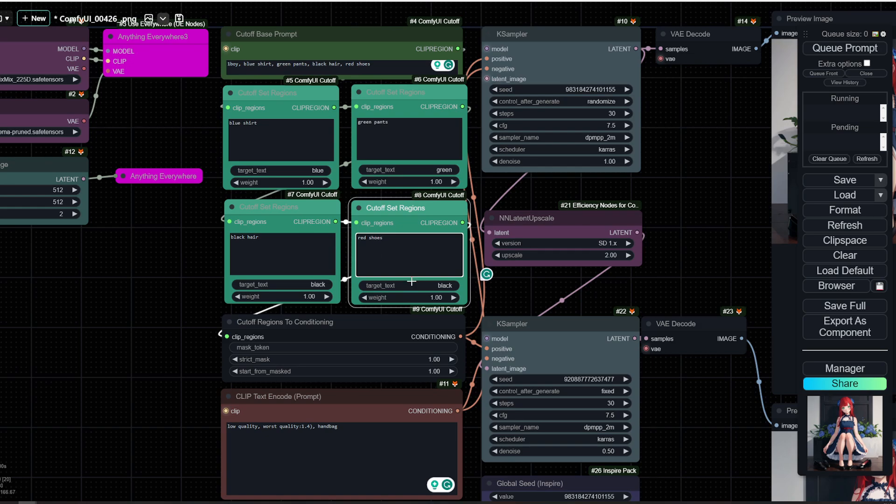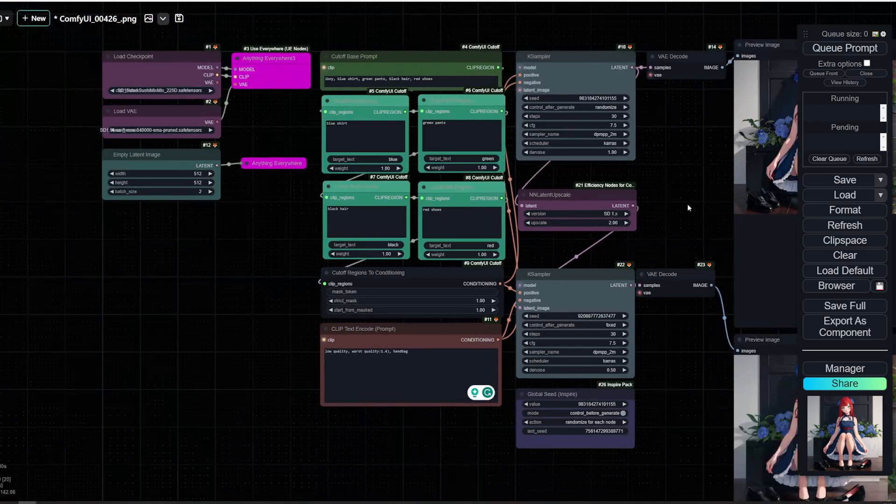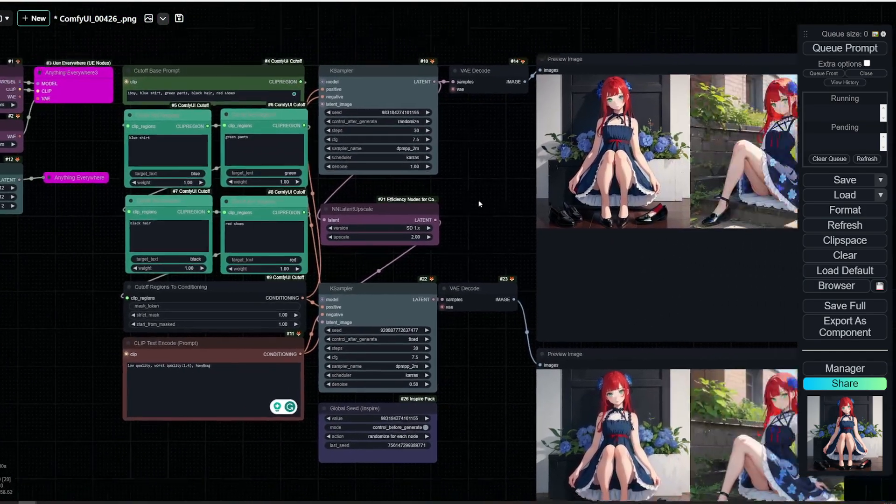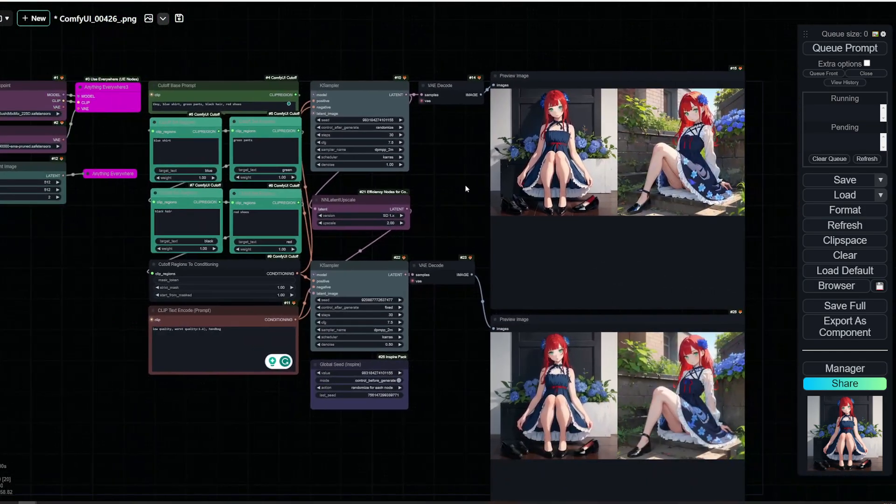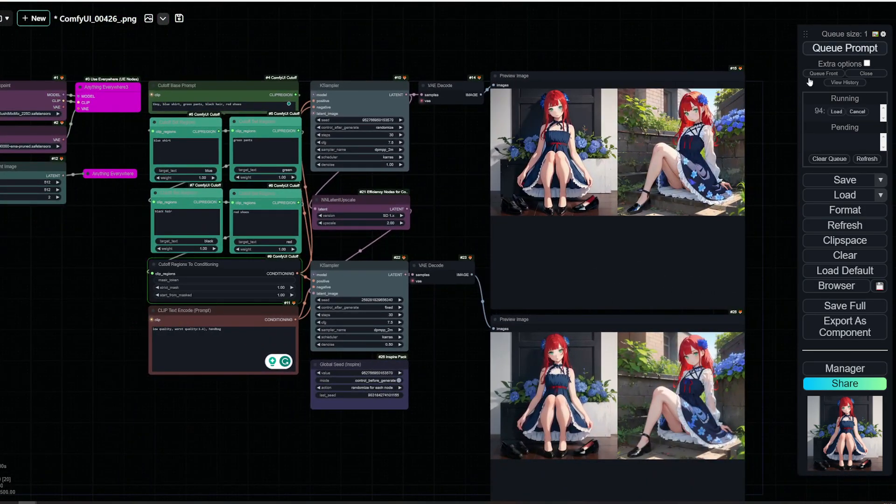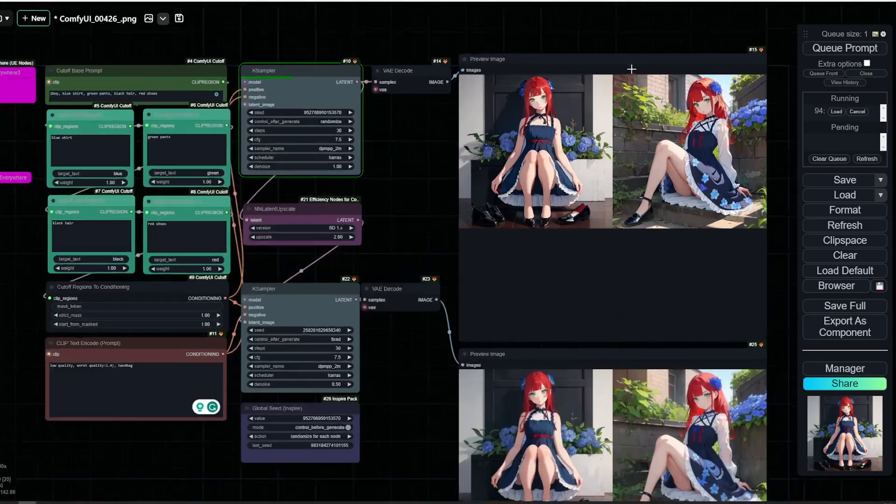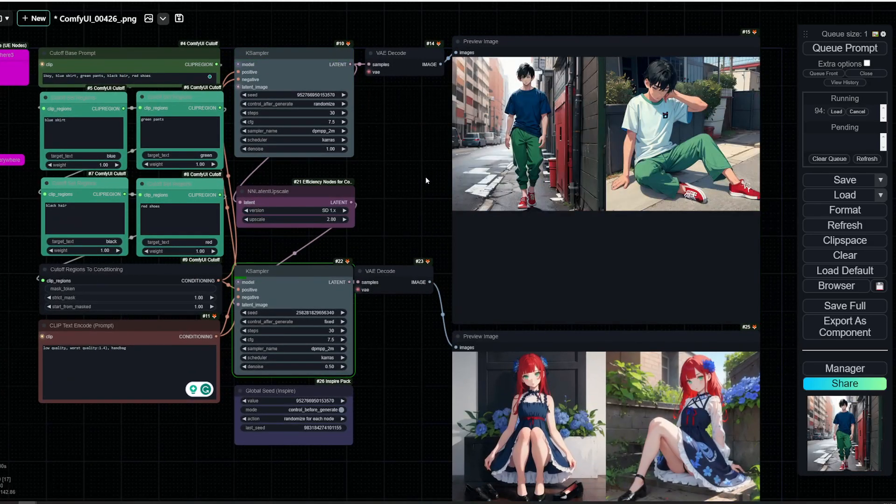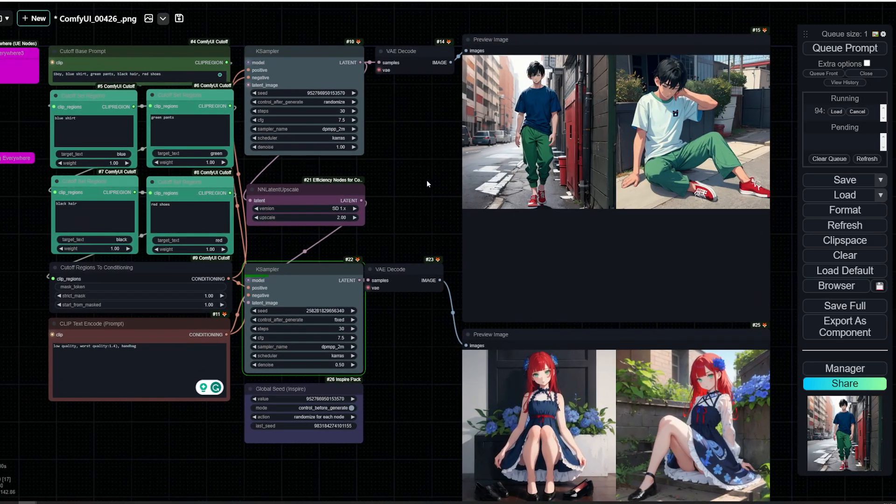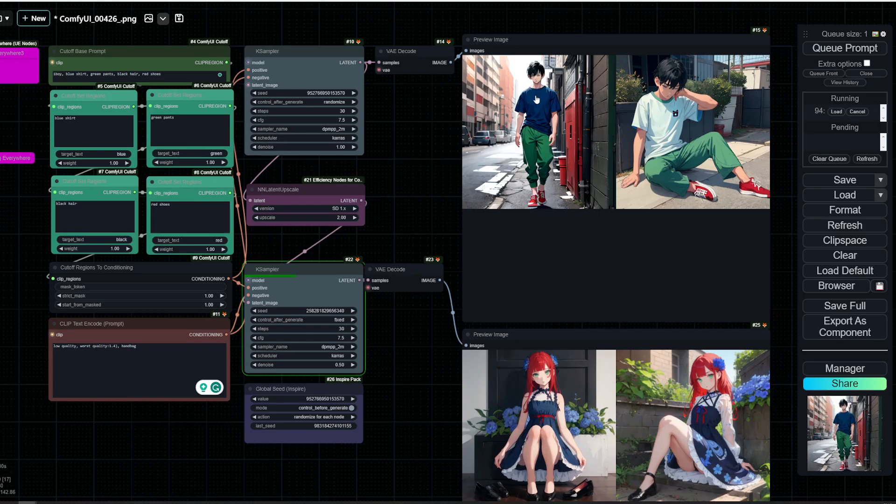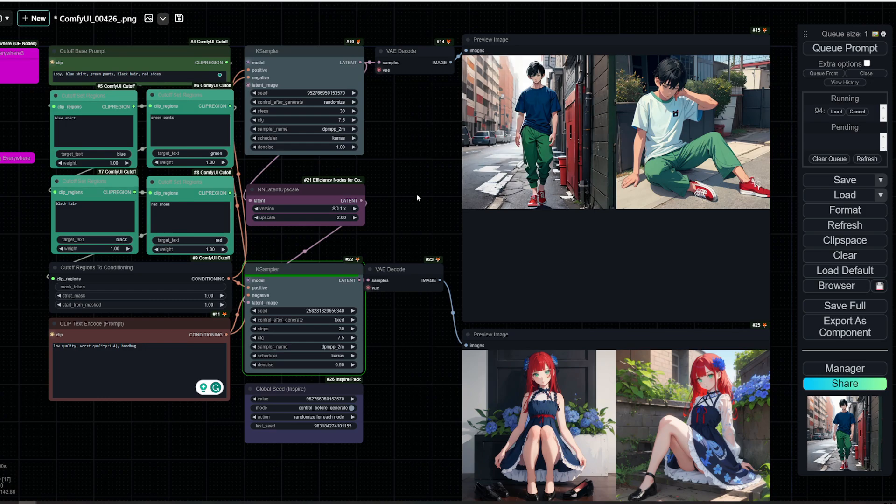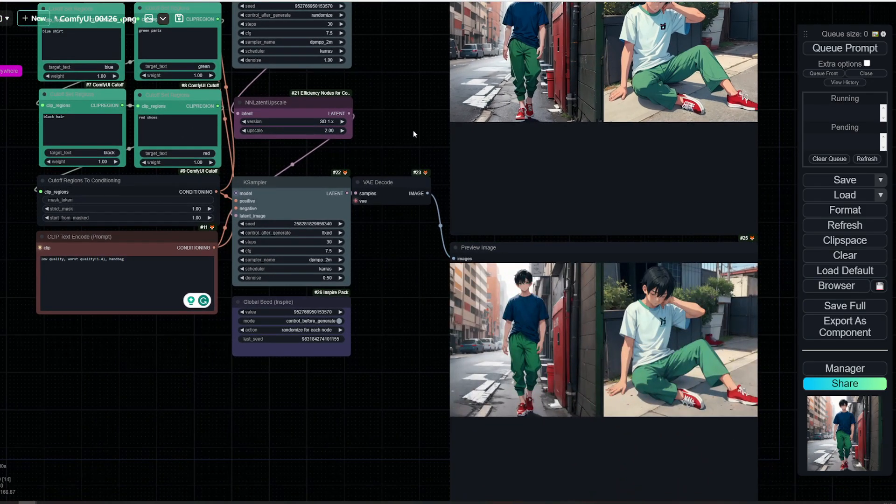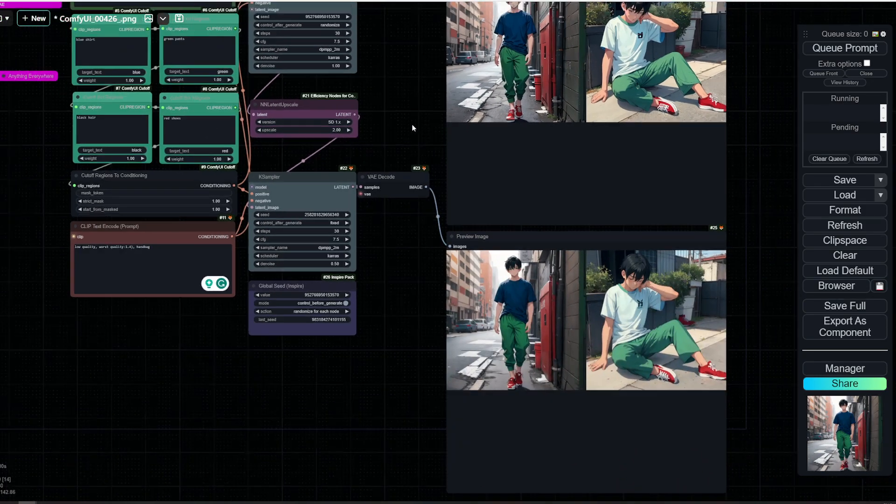So as I said, it works most of the time. This might not work. Then you can, of course, change the seed and hopefully it works. Let's see. Okay, so what do we have? We have a boy with blue shirt, green pants, black hair, and red shoes. So that seems to work great.